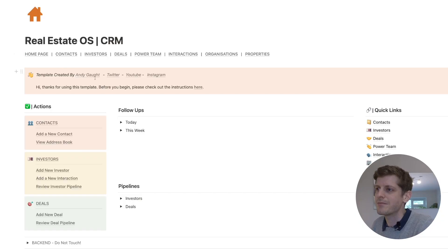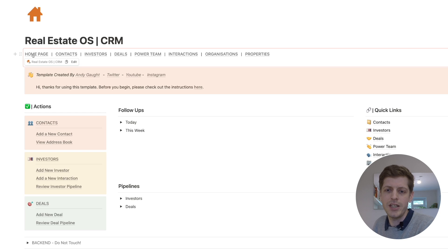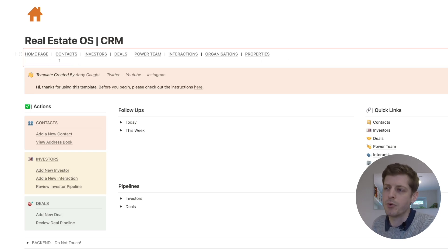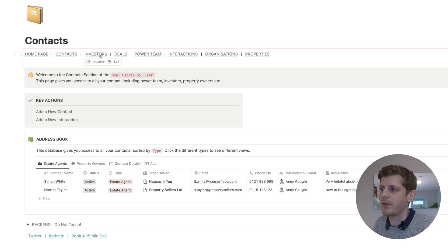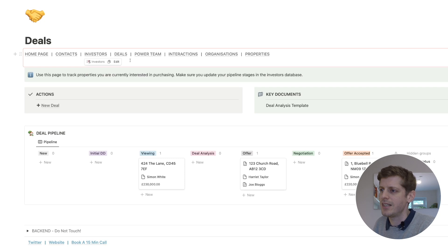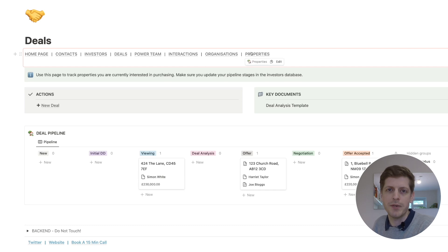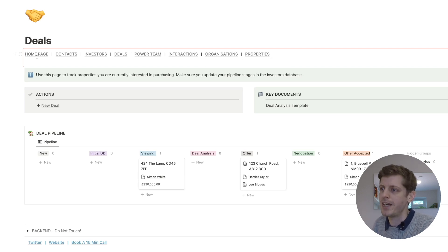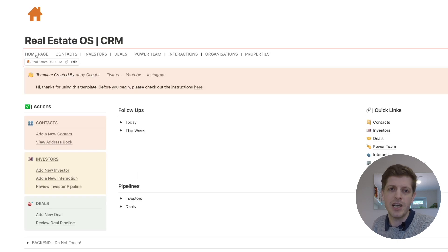I'm currently here in my real estate OS Notion workspace and you can see at the top there are different areas or headings and each of these is a clickable link. I'm currently on the home page but if I click on contacts it will change the page — investors, deals. It's going to all these different pages but we've got a consistent menu at the top which makes it really efficient to switch between pages and provides consistency across each of them too.